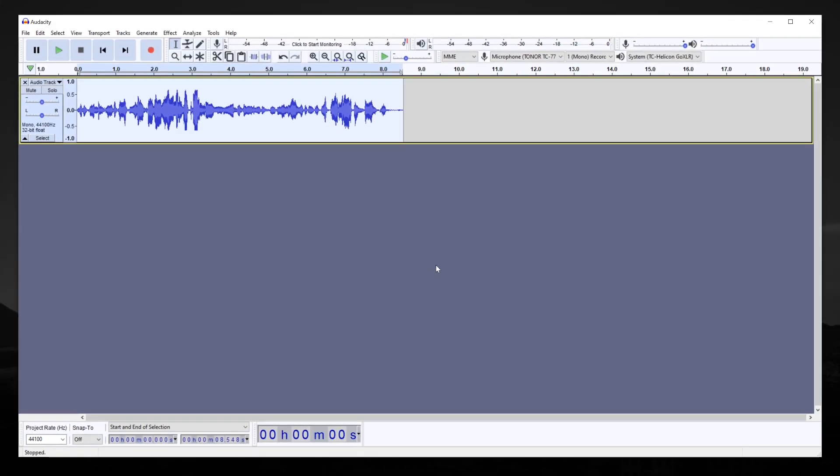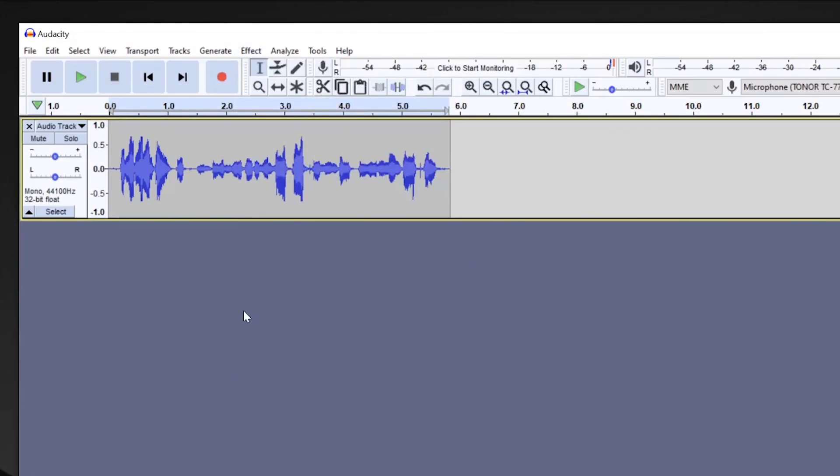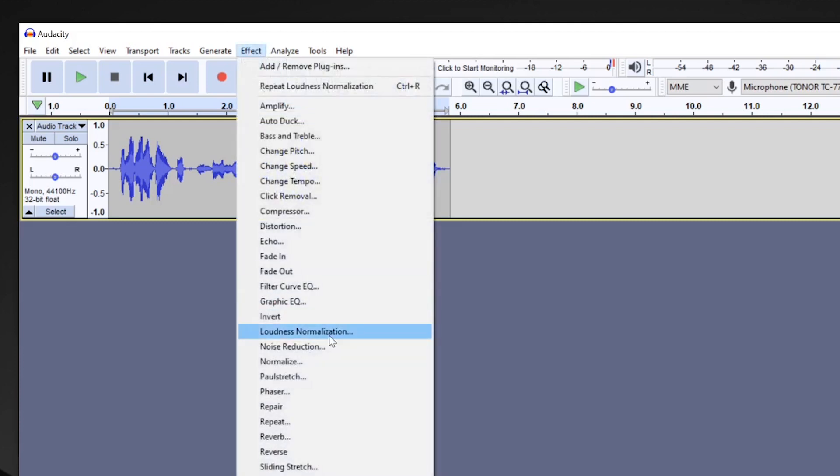And just like that, our audio is now balanced out. Also, I did update Audacity halfway through this video because the effect loudness normalization is a little bit different in the older versions.